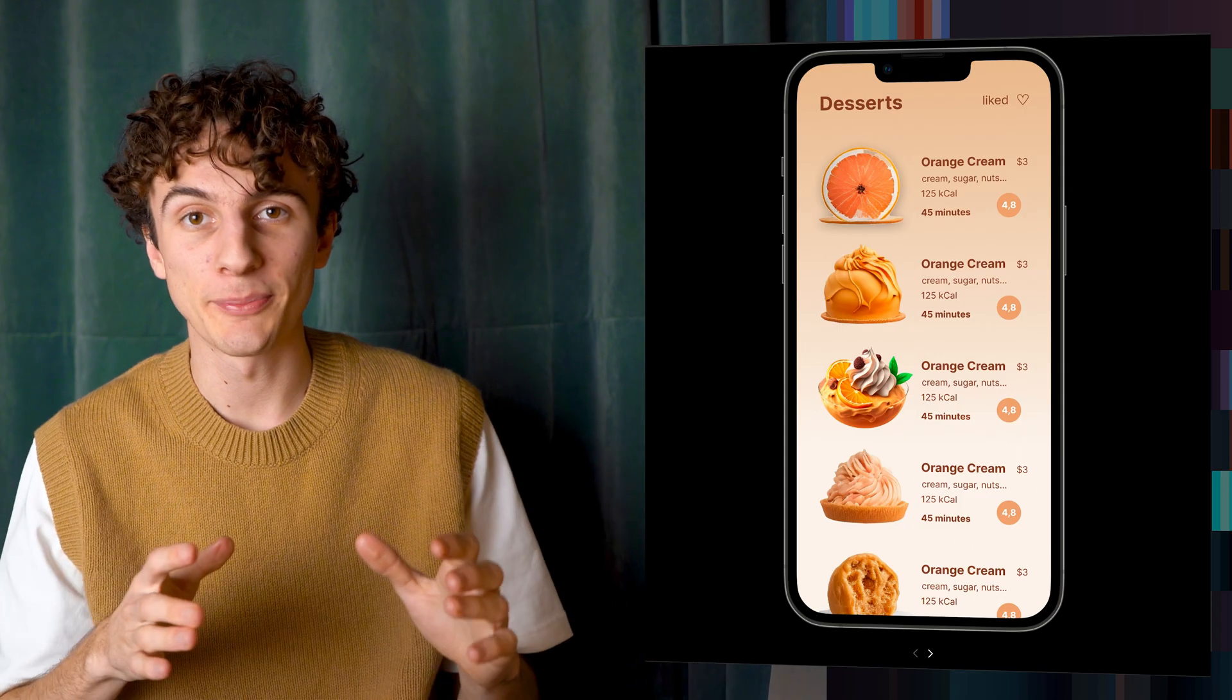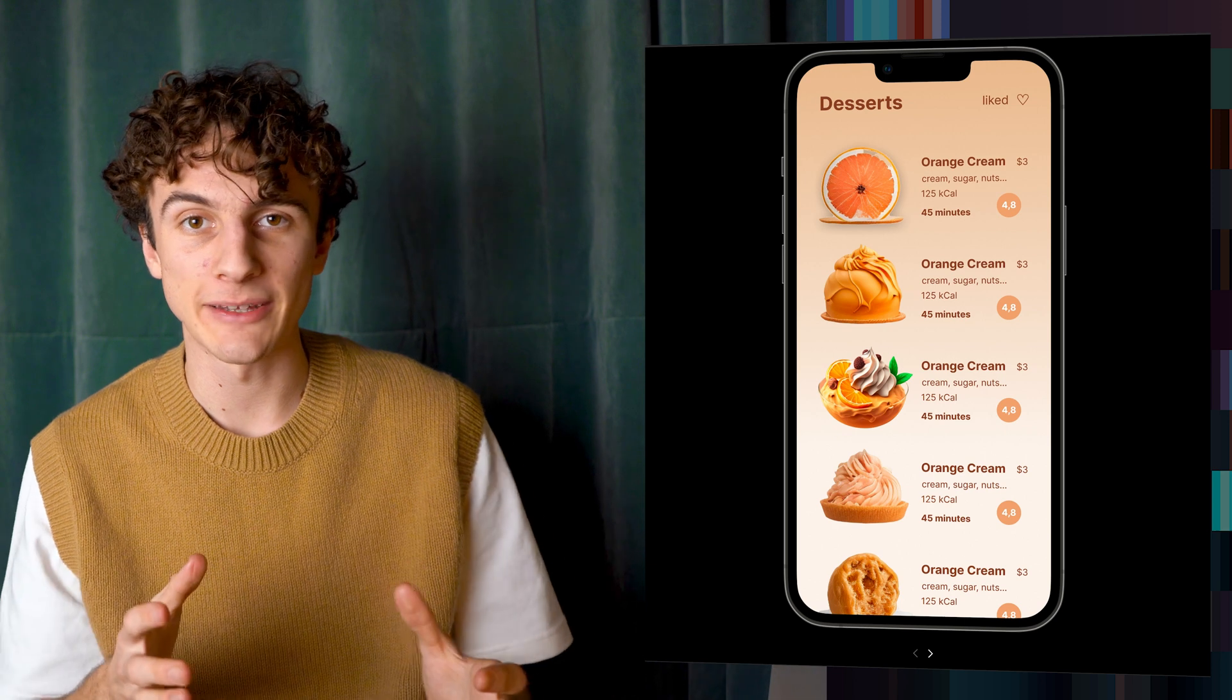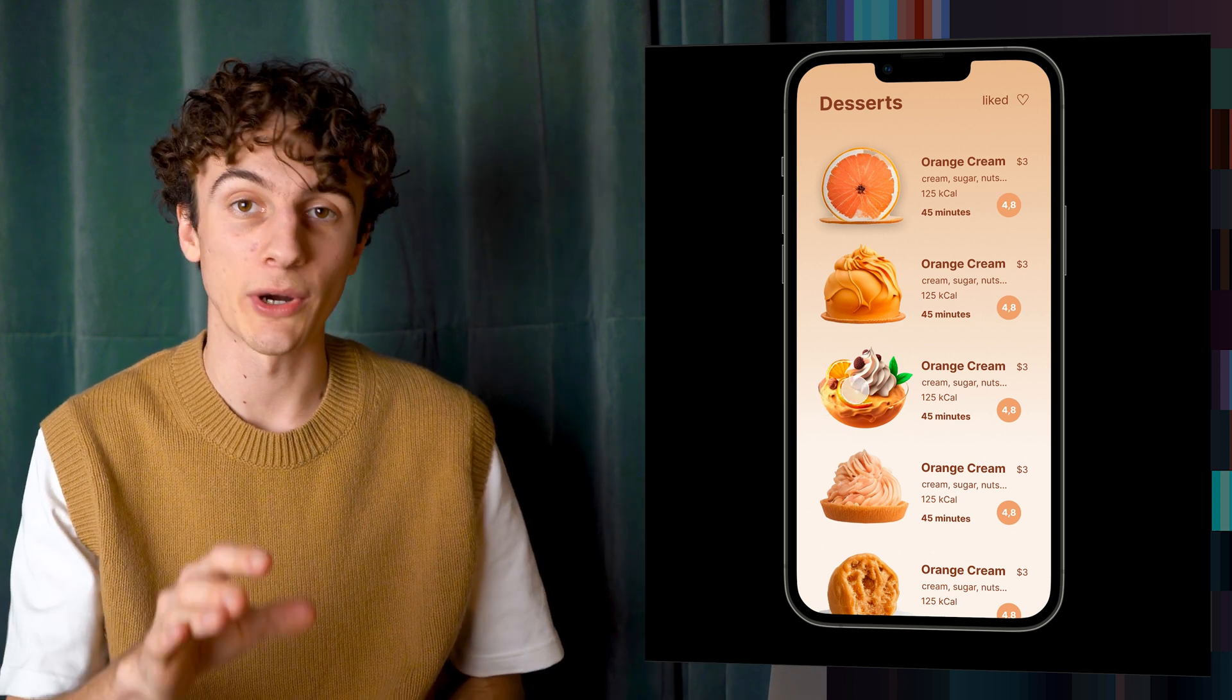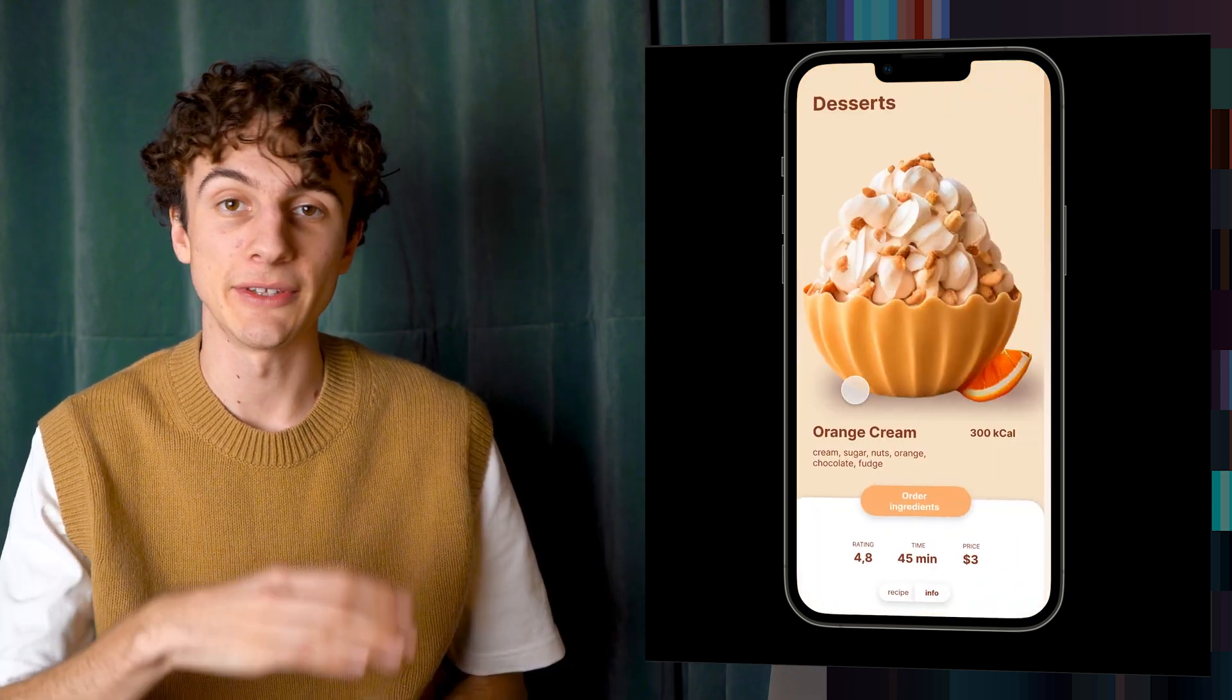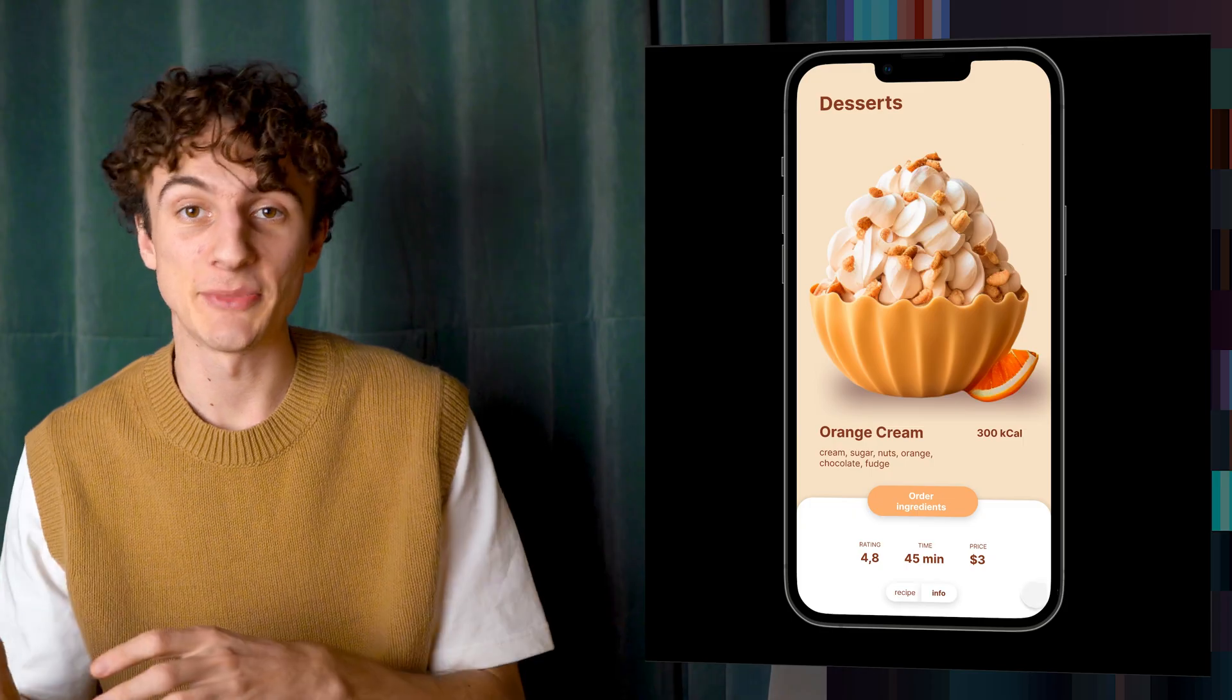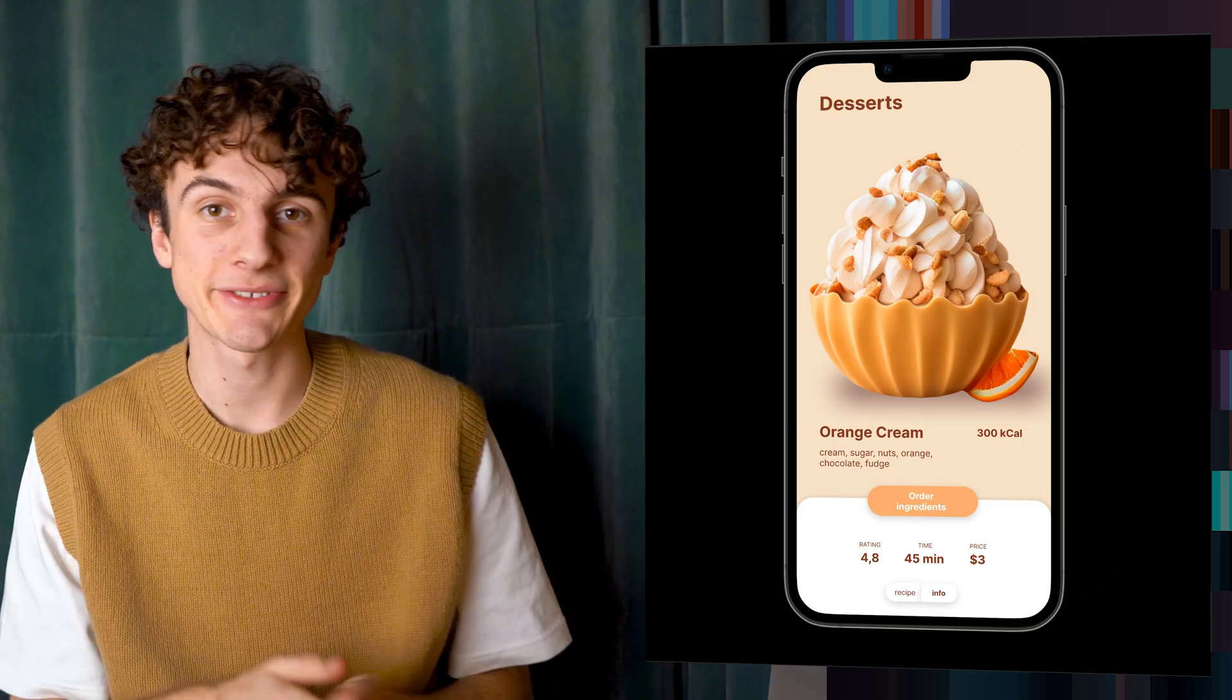And now you can start to play around with different animations, for example, pressing one of the desserts in the list, which will transition me into the next screen. This was everything I wanted to test today. If you could use the AI tool together with the knowledge you have, for example, in Figma or Adobe XD to create something of your own.